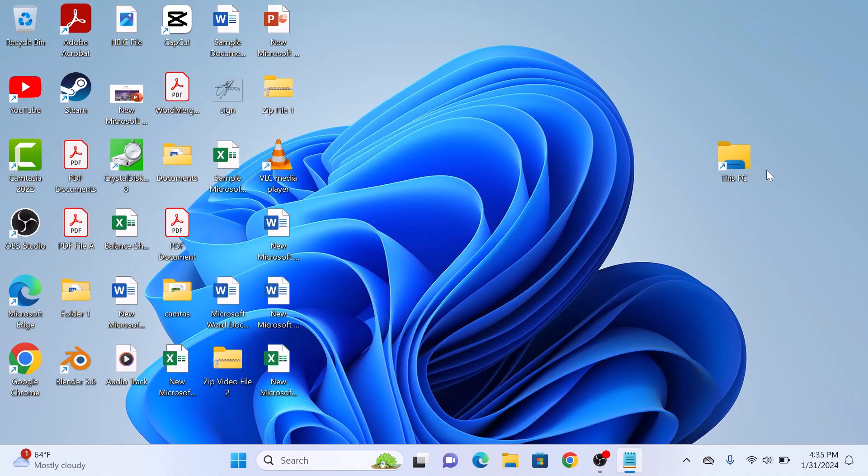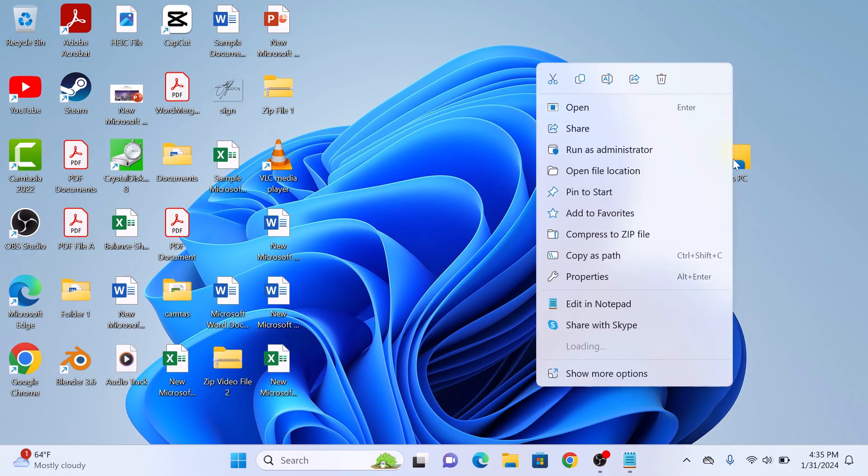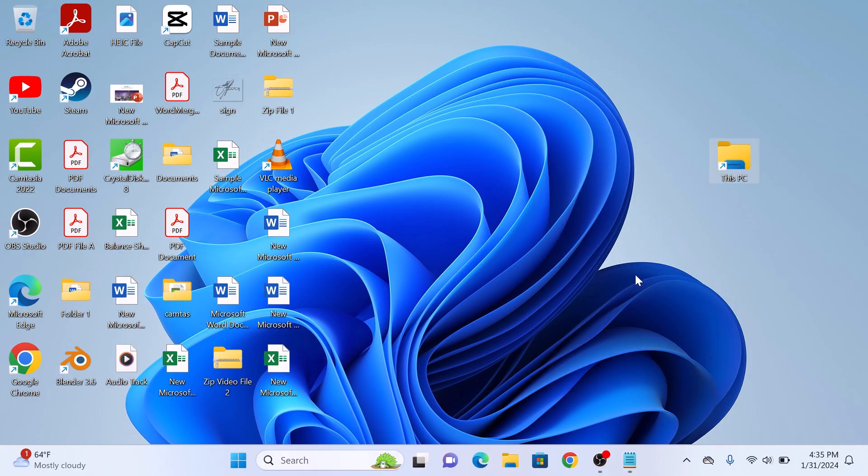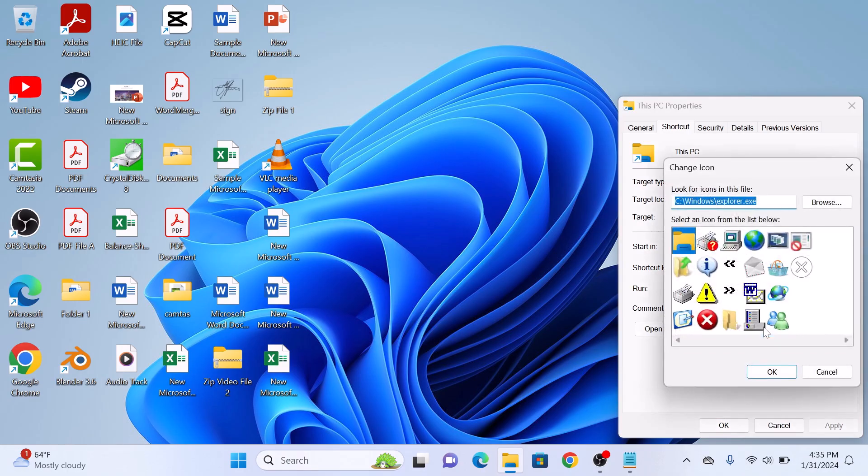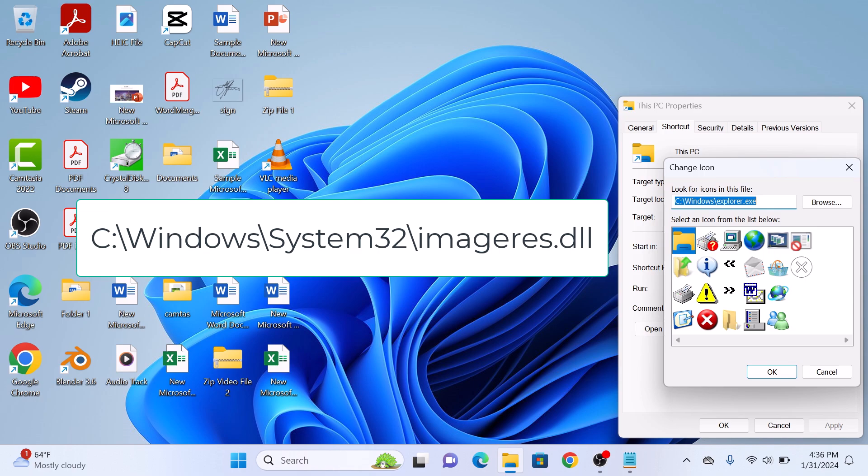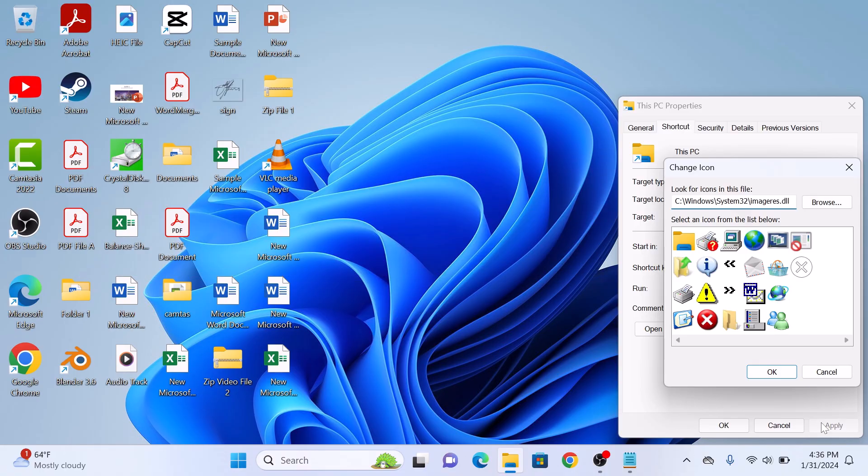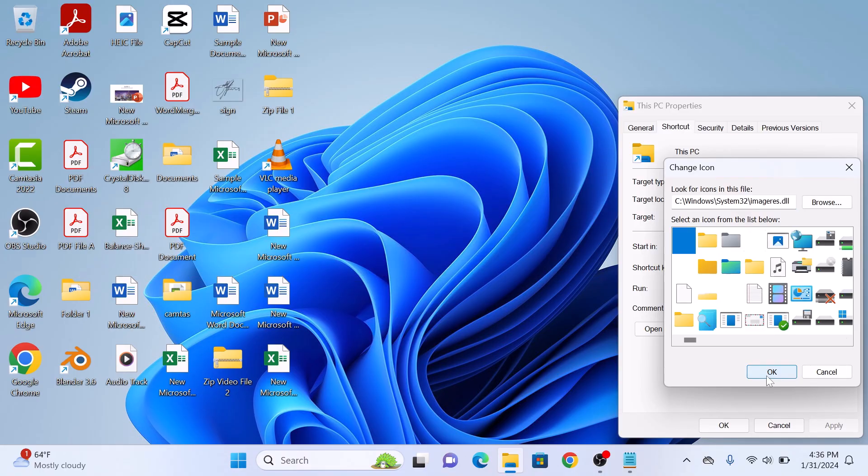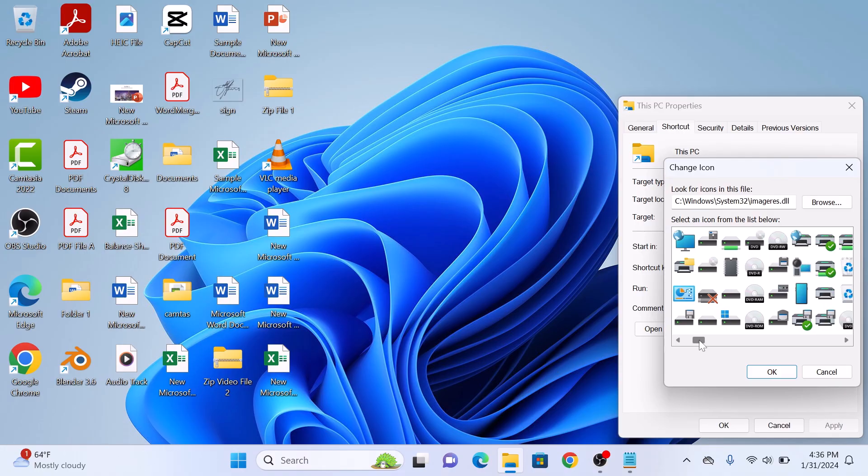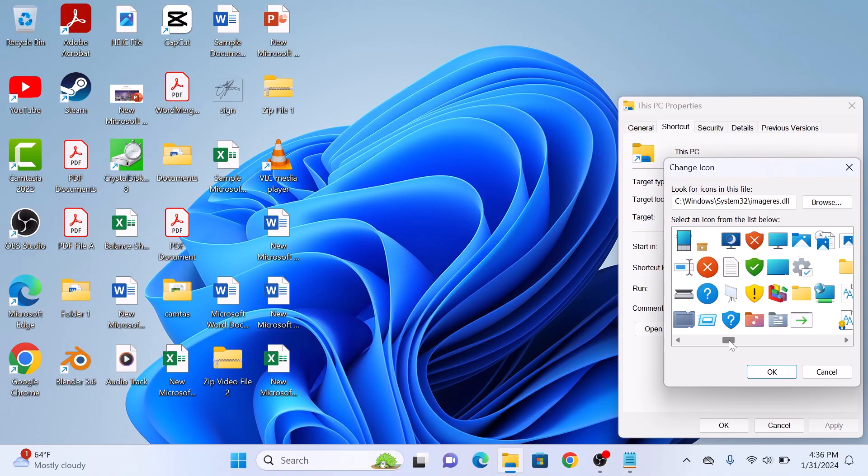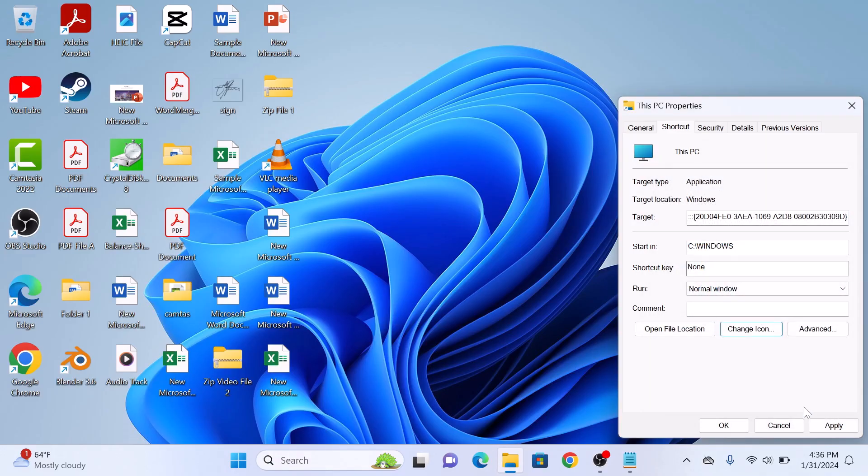Now right-click on this newly created shortcut and click on Properties. Now click on Change Icon. In look for icons in this file, enter the new address. You can copy this address from the video description. Now click on OK button. Now look for This PC icon. Select it and click on OK button. Click on Apply and click OK.